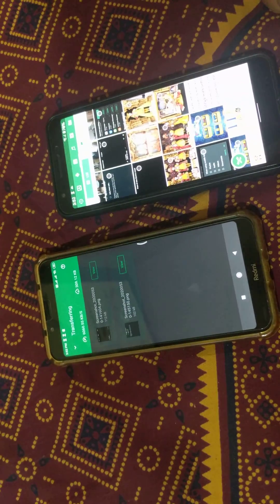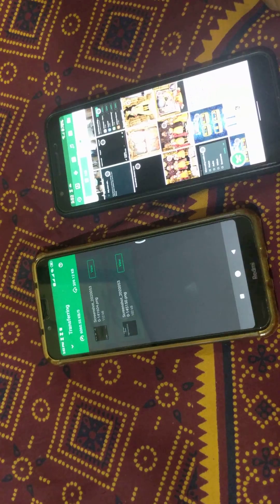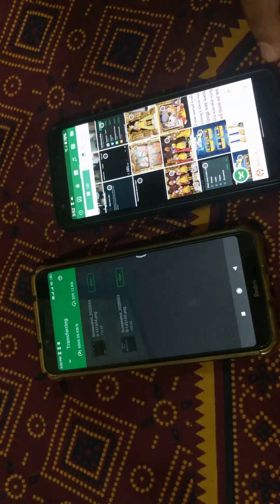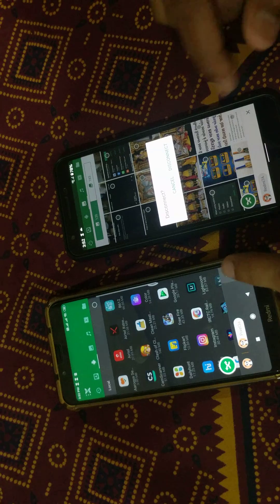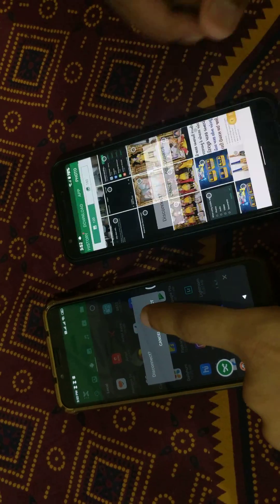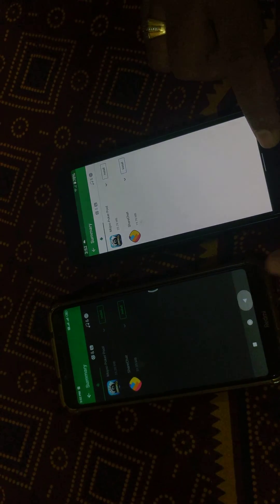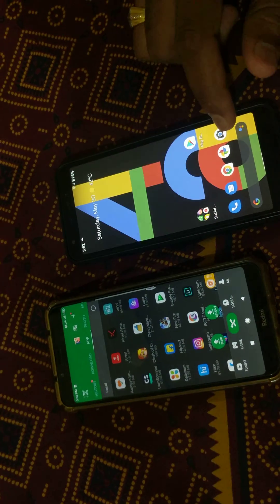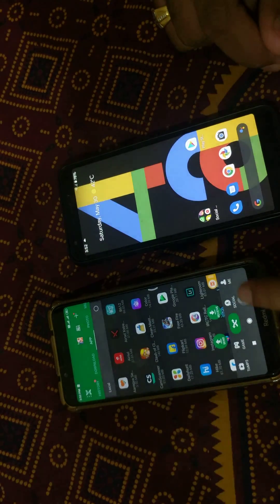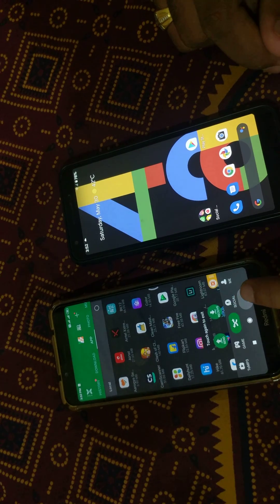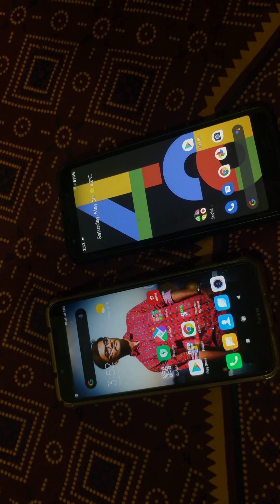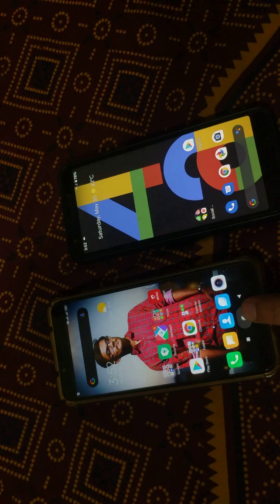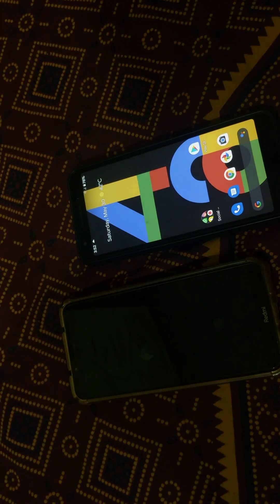When the file transfer is complete, tap on the cross icon at the bottom right to stop Zender, then tap on disconnect. It is quite easy to share multiple apps, files, photos, and videos from one Android device to another device. That's it.